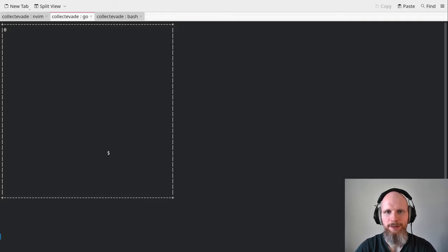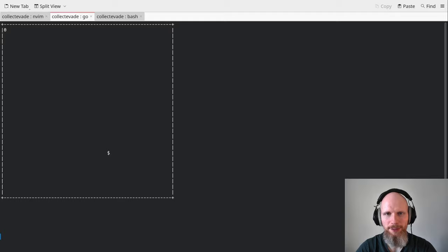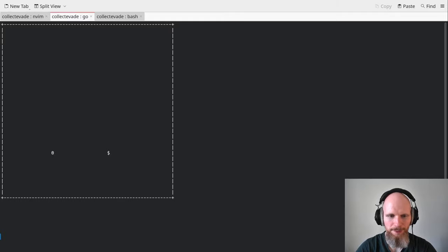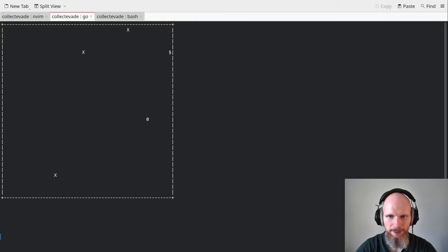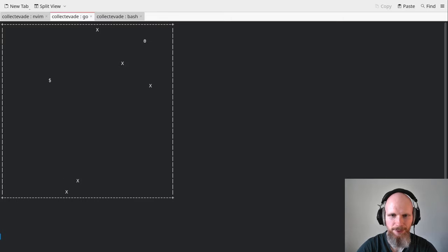Welcome back to another Golang tutorial. It's been a while, but today we're going to look at another Golang codebase and give you some insights on how to build applications in Go. This is a little game I wrote a while ago. It's very basic, but I have a player that I can move and I can collect items — these dollar symbols — and that's my goal to collect them. There are also enemies, these X symbols, which spawn randomly and move to stop me from collecting items, so I have to evade them.